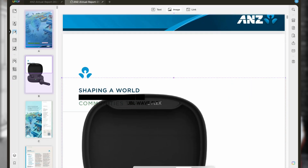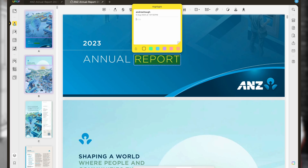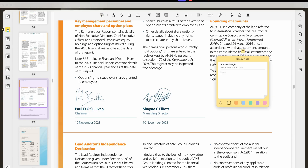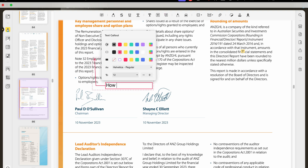But also, annotating and commenting. If you switch to comment mode, here you can add sticky notes, highlight text, and even draw on your PDF. This is perfect for collaborative projects where you need to give feedback or make annotations. I'll add a sticky note here to a section that needs revision, highlight another section and draw an arrow to emphasize a point. You can see how easy and versatile it is to use.